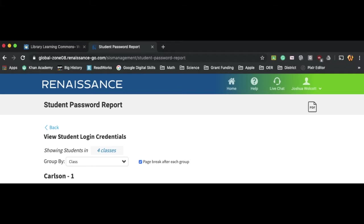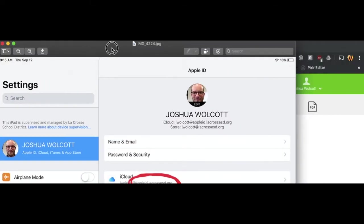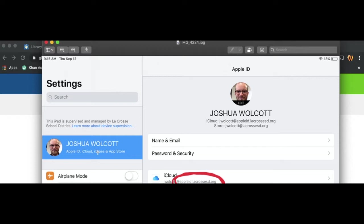Now I do want to highlight, finally, that when your students are going into their iPads, some of them may be struggling to get logged in to their iCloud. We're not sure why, but some of the iPads were logged out of iCloud over the summer.